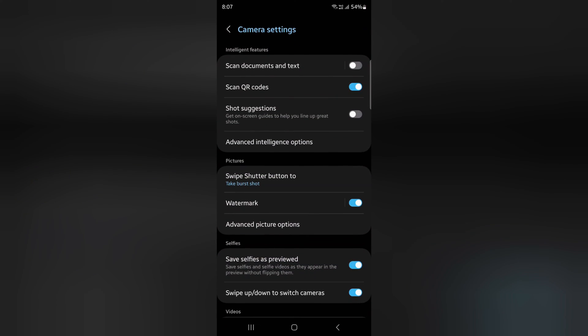To remove the watermark, just go to settings again and toggle off the button to remove the watermark from your photos.